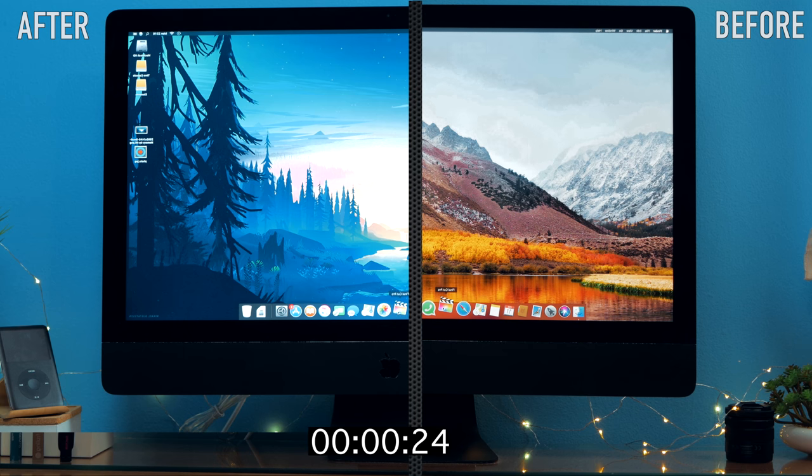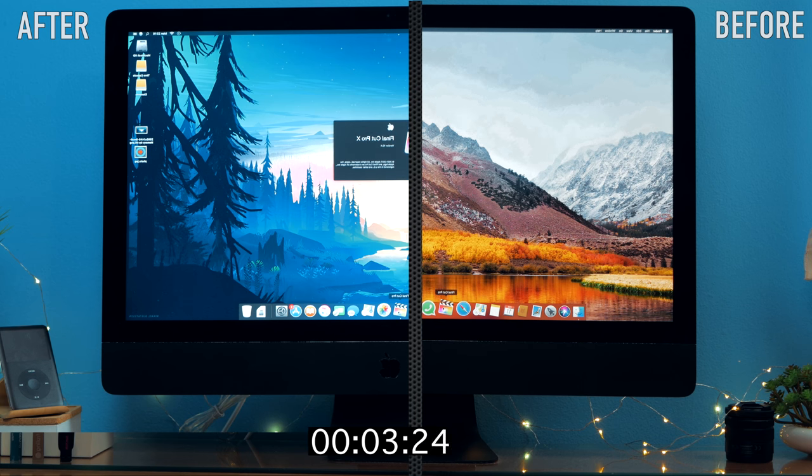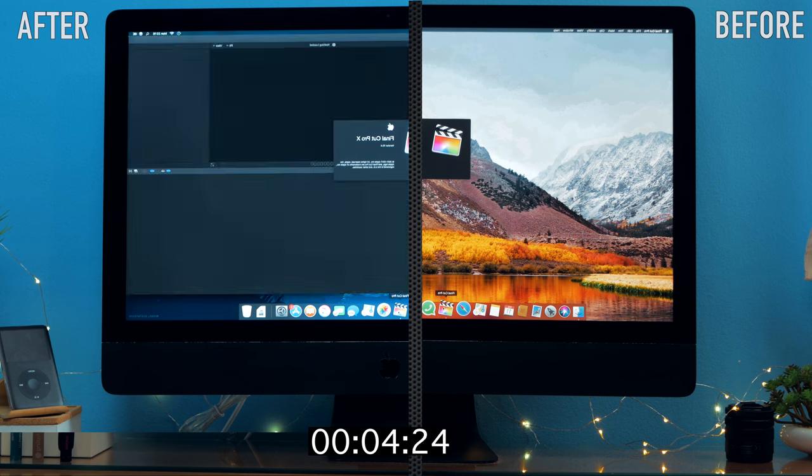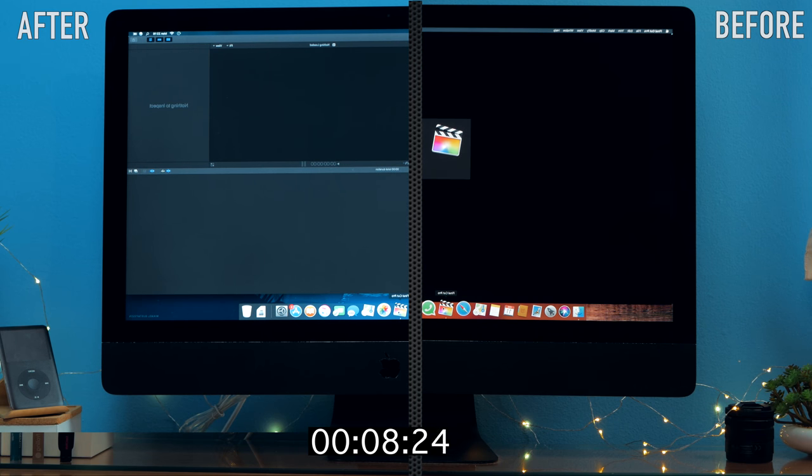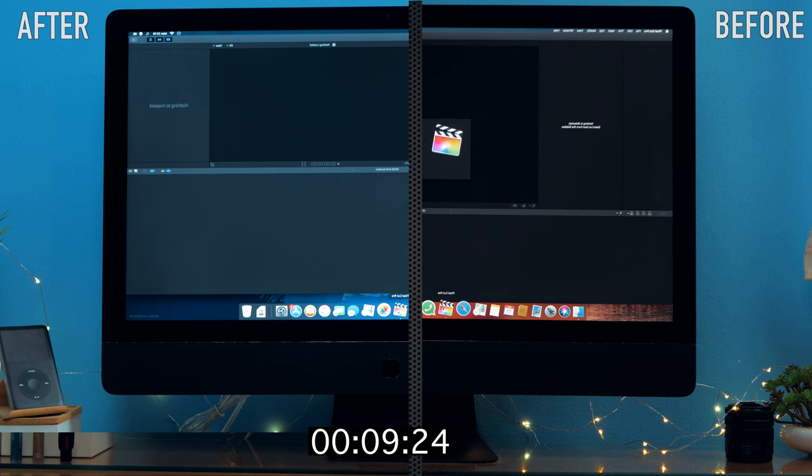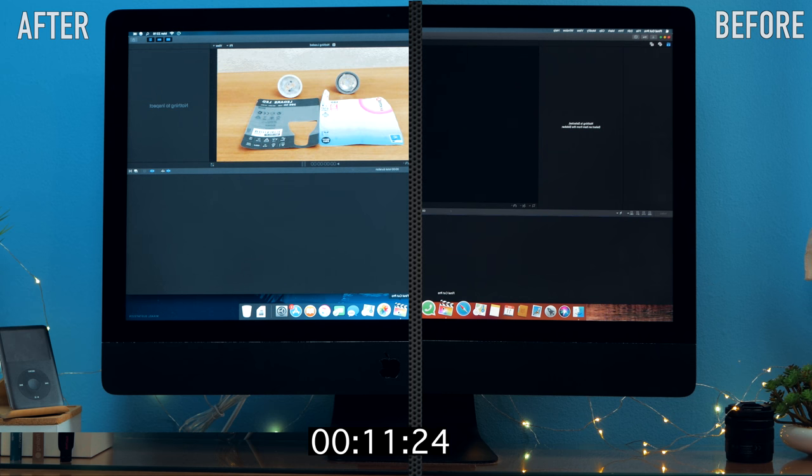And then Final Cut Pro which is pretty slow to open, and as you can see started really fast on the after iMac and loaded all the libraries much faster.